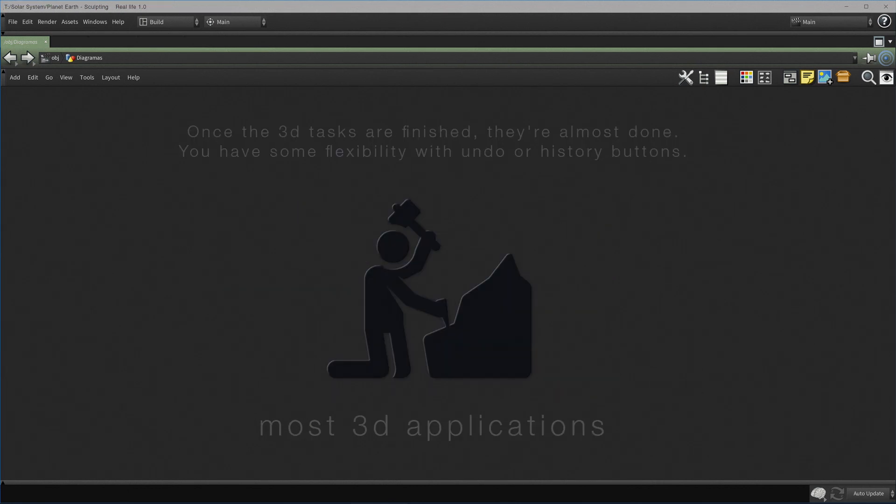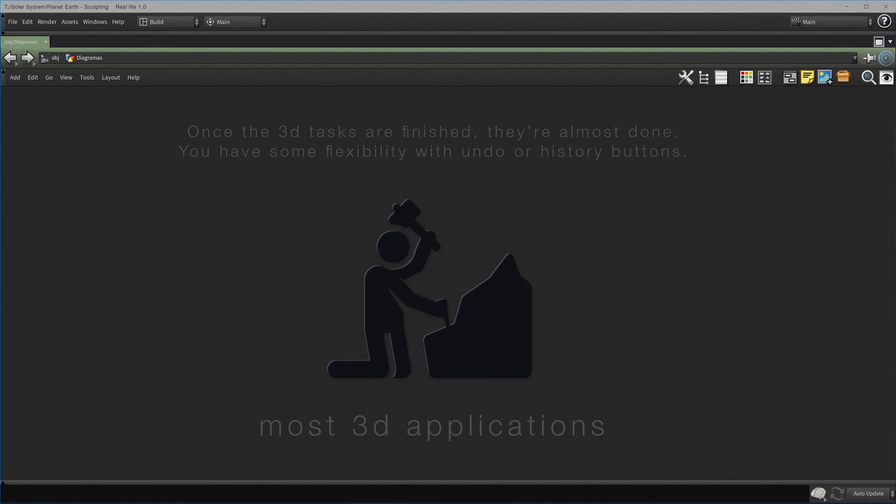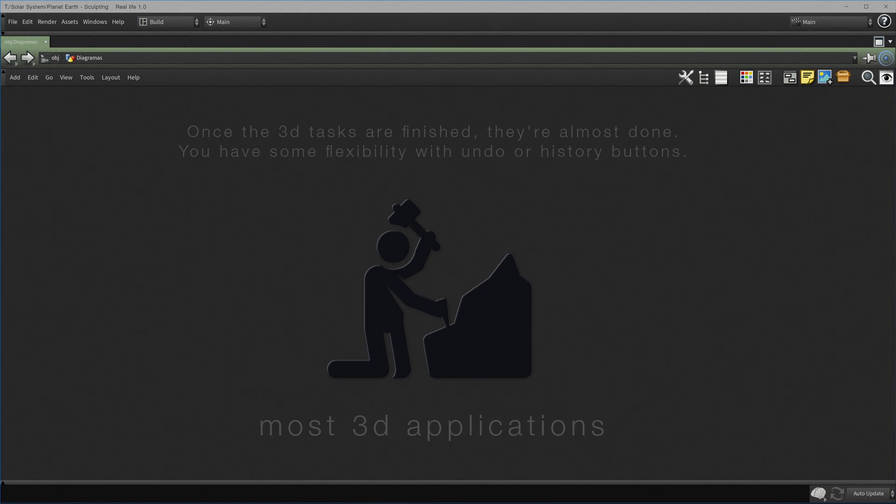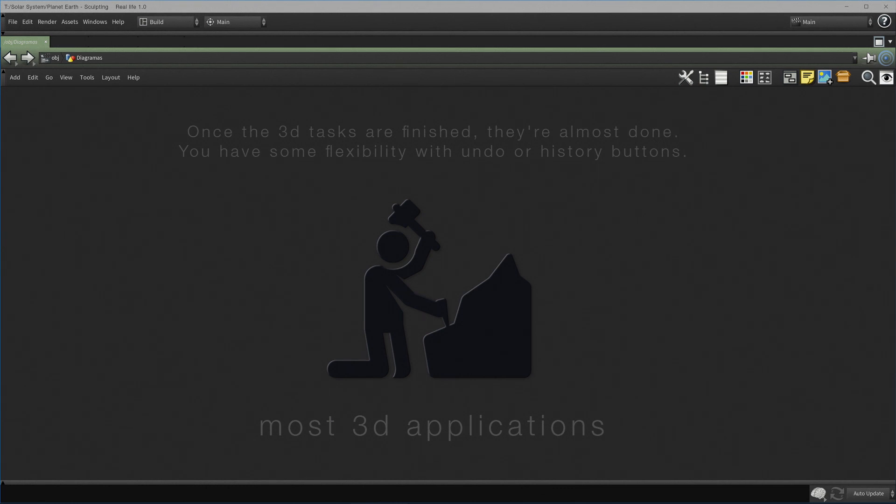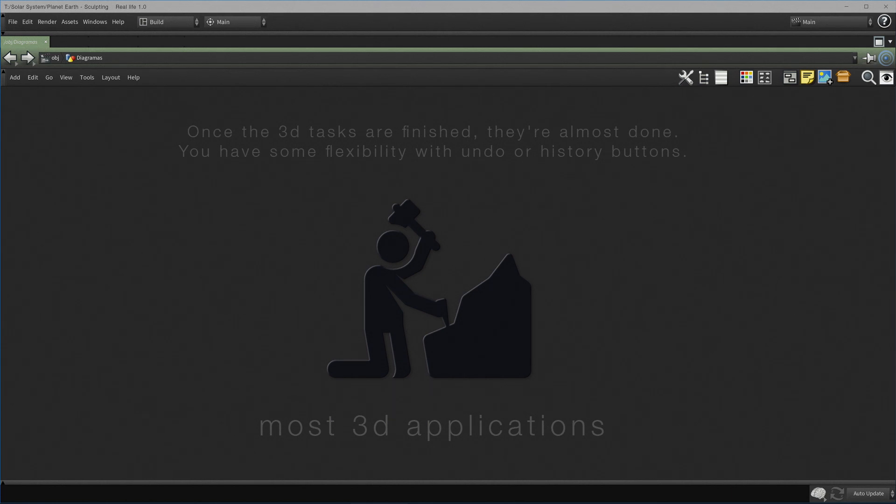Most 3D applications work as real life. Once you have finished the modeling, sculpting or other tasks, they are done. Of course, you have some flexibility with the undo and history options. But most of the time, if you have major modifications or if you have new input geometry, you will have to redo the task.